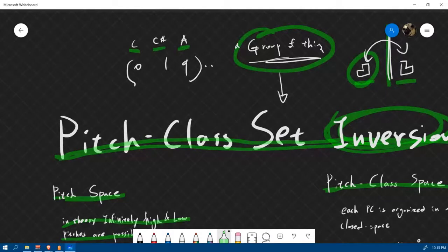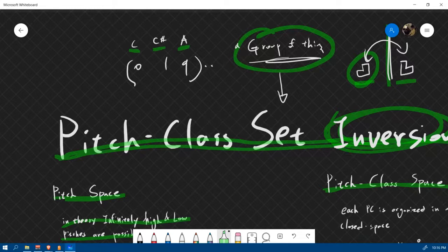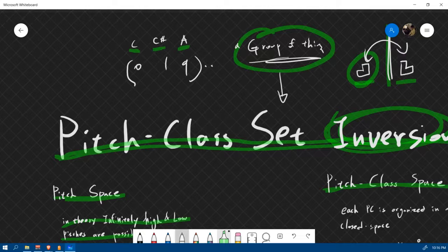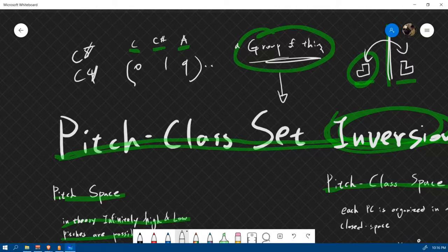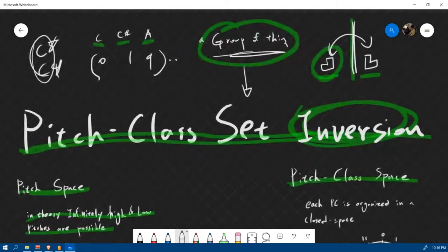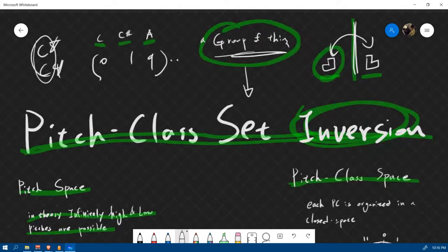Pitch class abstracts a pitch so that we consider octave equivalence — they're not just equivalent, they're the same. So instead of calling notes C4 and C5, we don't differentiate these two; we're just canceling this out and they're both C. So pitch class set inversion is the inversion of a group of pitch classes.